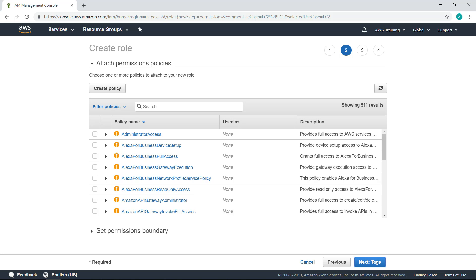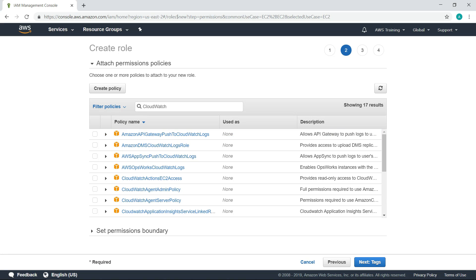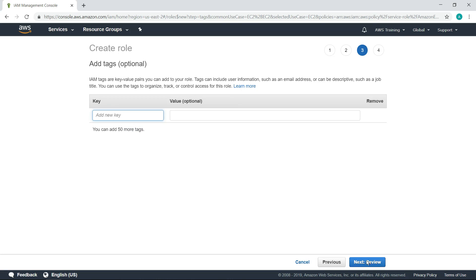Let's search for the appropriate policy to attach to the role. In this case, we want to give Systems Manager permission to manage our EC2 instances. Next, let's search for the policies that will allow the CloudWatch agent to save an agent configuration file to Systems Manager parameter store and to write data to CloudWatch.